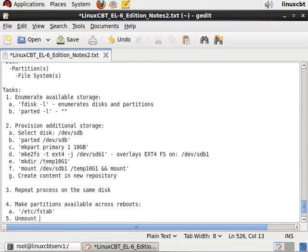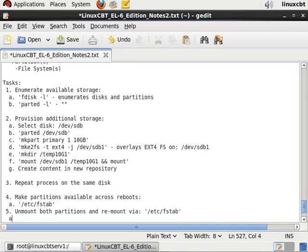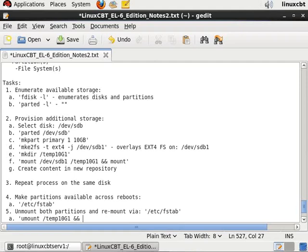Which means we'll use mount. So umount temp10g1 and umount temp10g2.